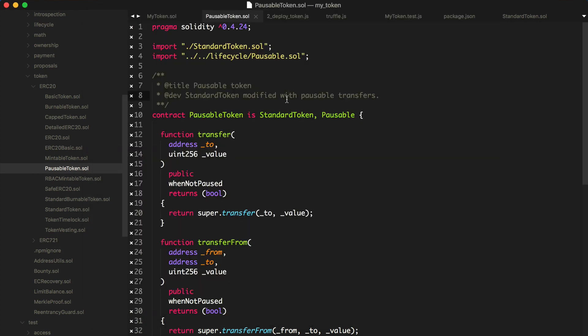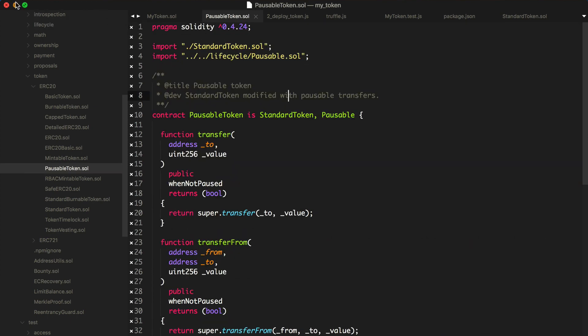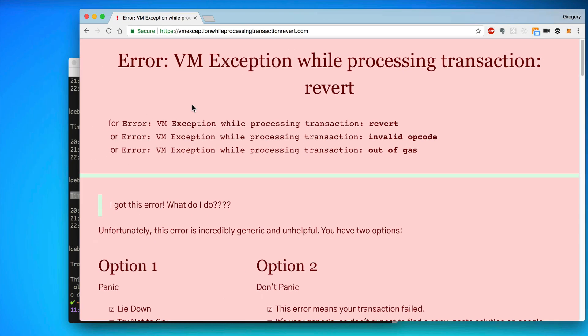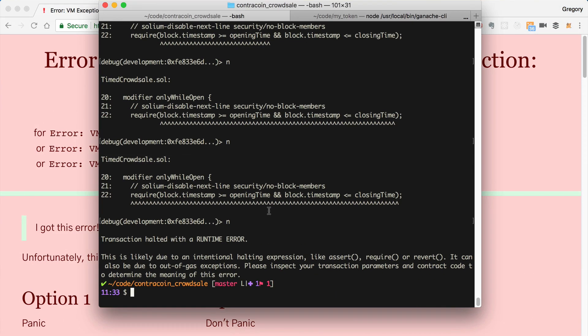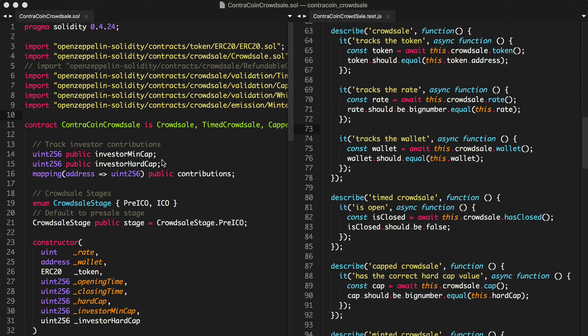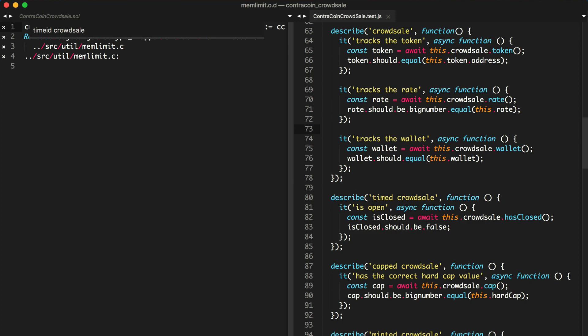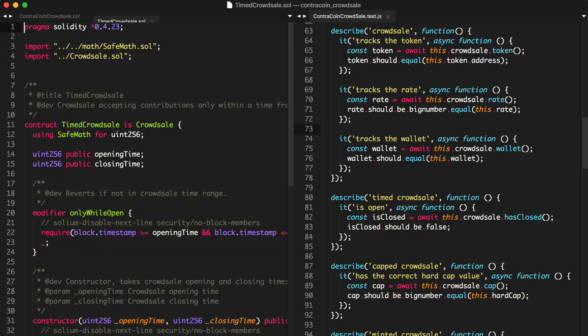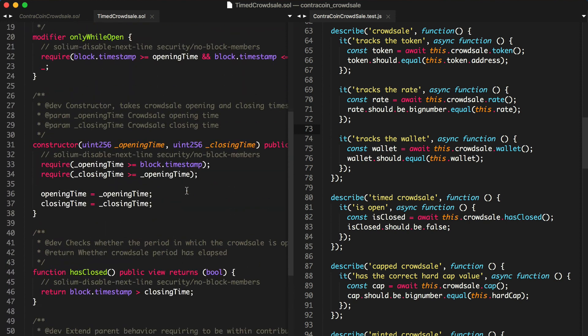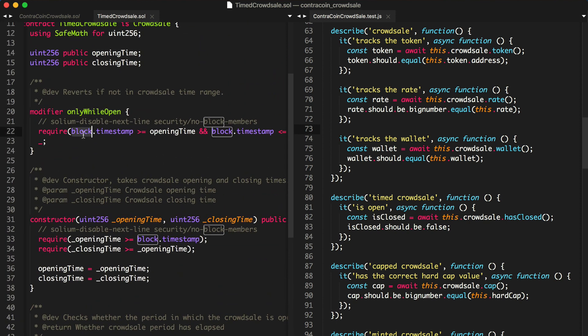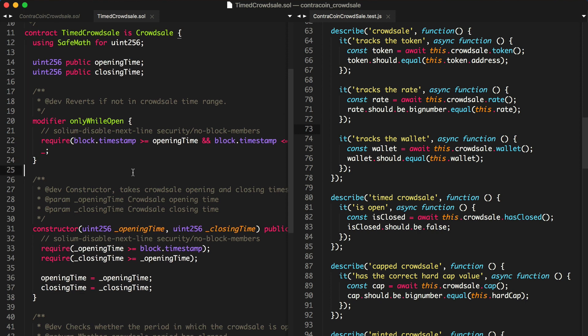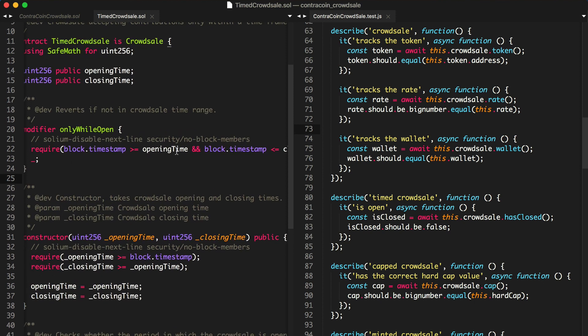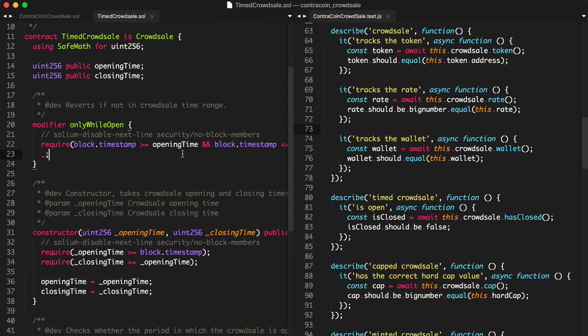So let's open up timed crowdsale. Let's actually open this up. Let's pull this up here. Let's open up timed crowdsale. And we can see that, let's see, only while open. This is what we just saw. So block timestamp has to be greater than or equal to the opening time. And the block timestamp has to be less than or equal to the closing time. So basically what happened is we're not within this time range. We're not inside of here. Basically the time is invalid. So let's see why.